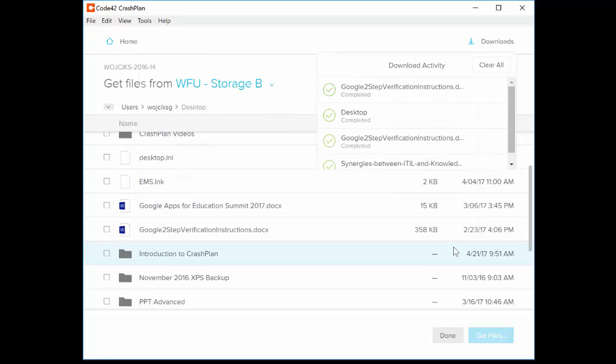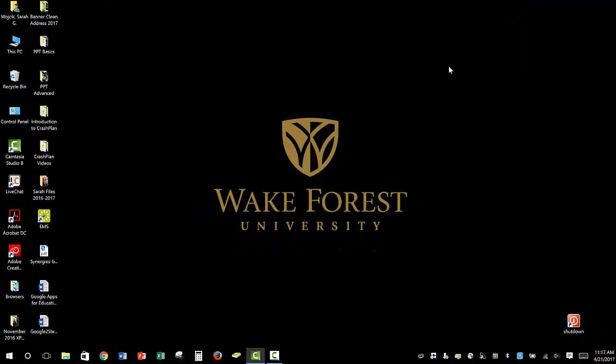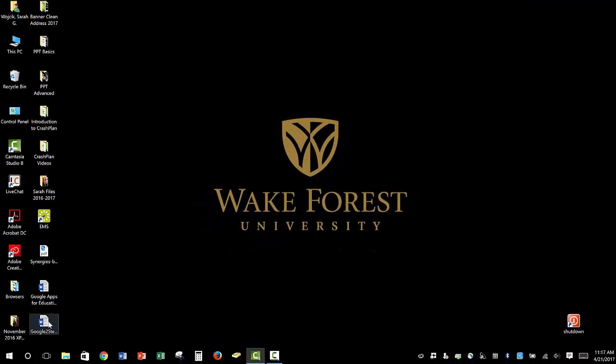Now in the top right corner of the window, we'll see Download Activity, as well as the option to show the folder location of the file we've just downloaded. And now on my desktop, I see the restored file.